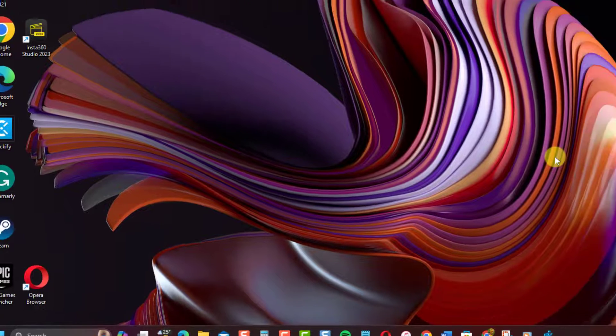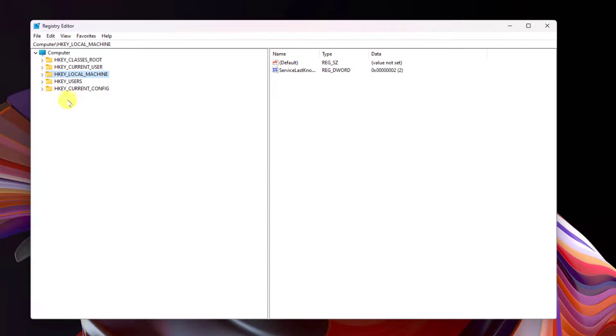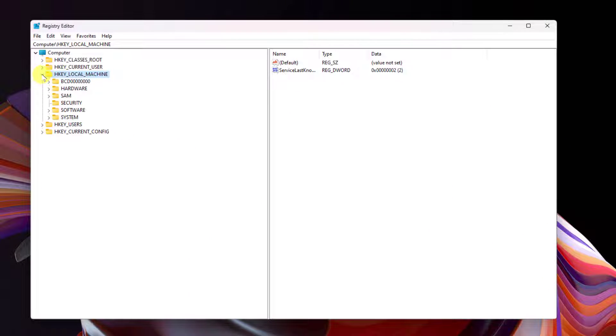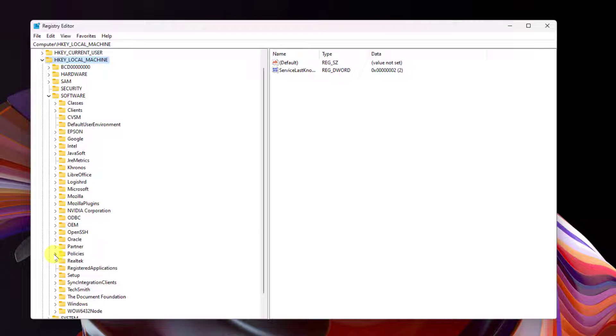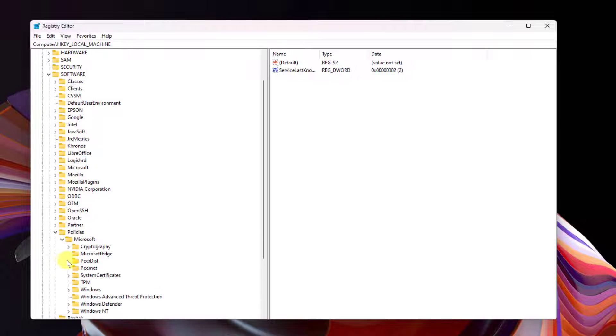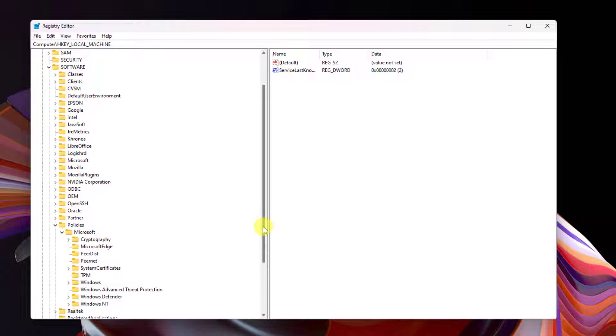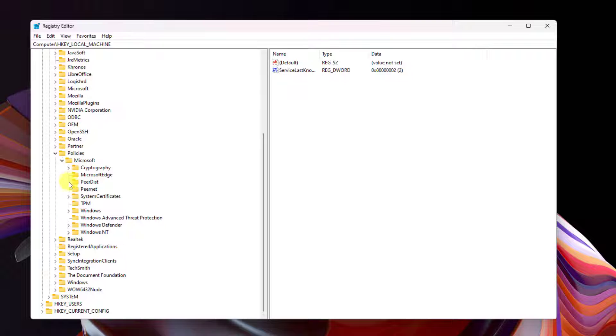Go to HKEY_LOCAL_MACHINE. Click Software Folder. Then click Policies Folder. Now click Microsoft Folder and then click on Windows Folder.